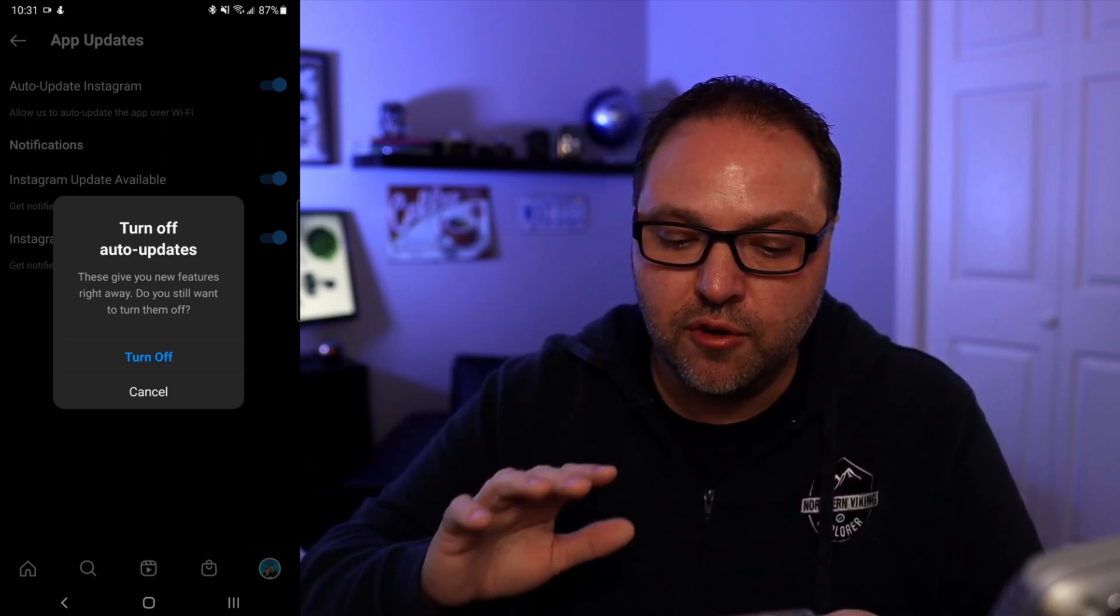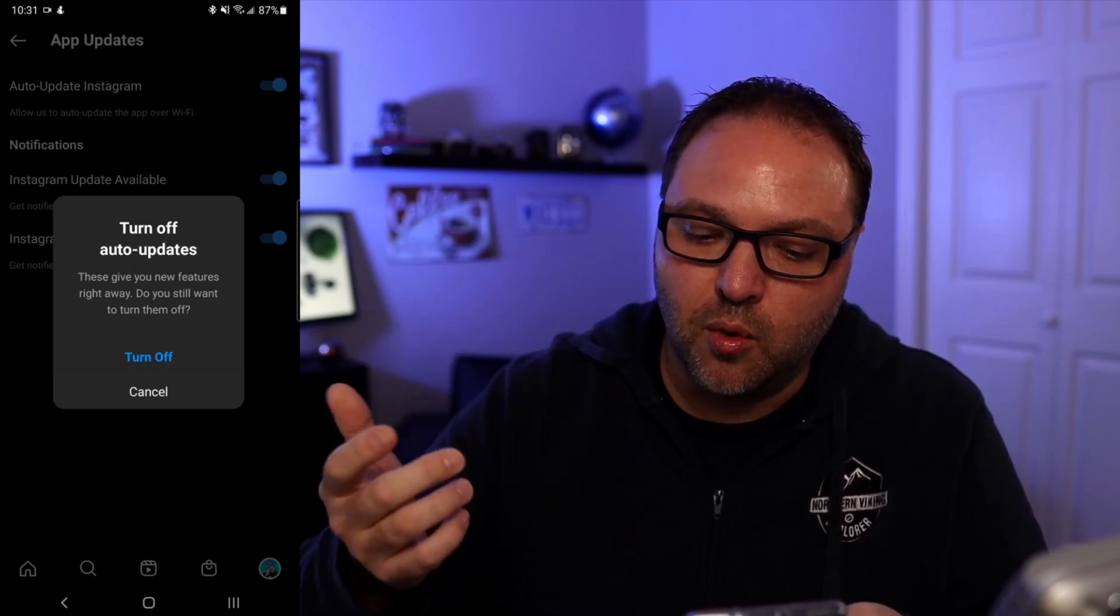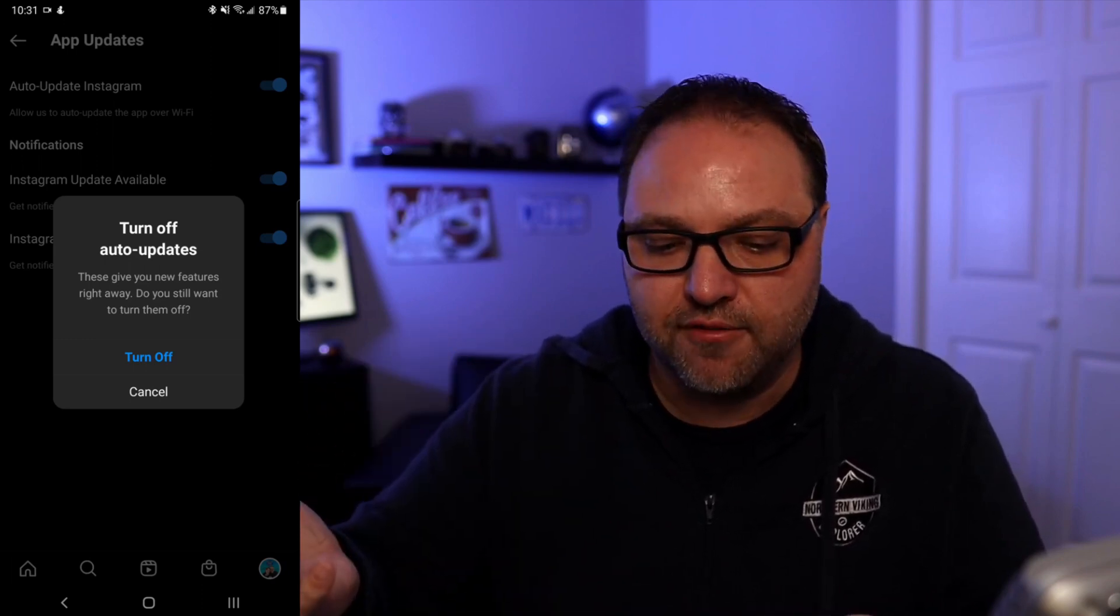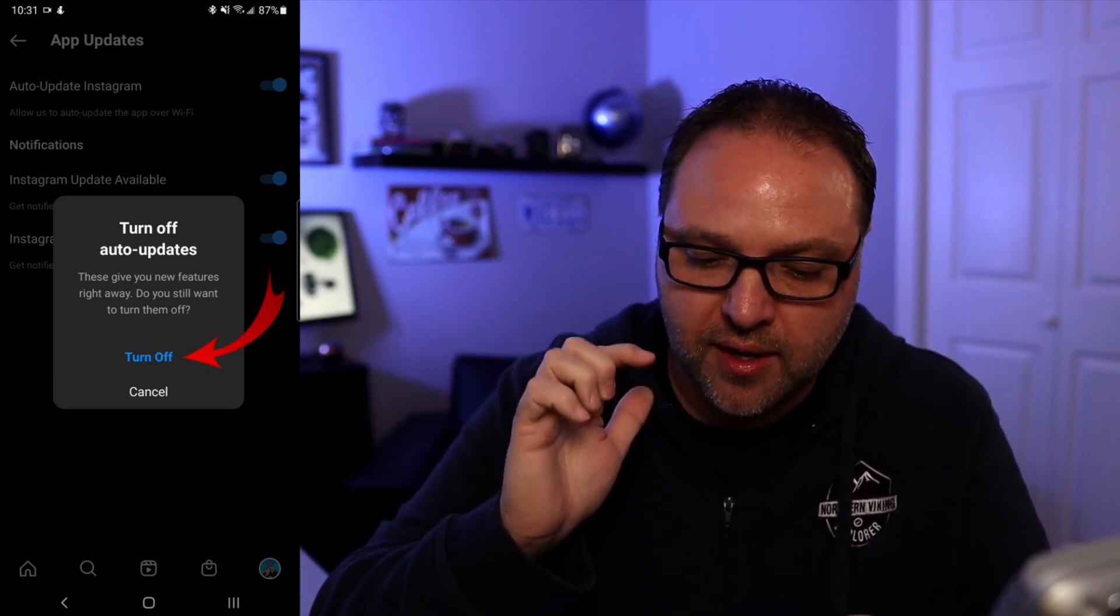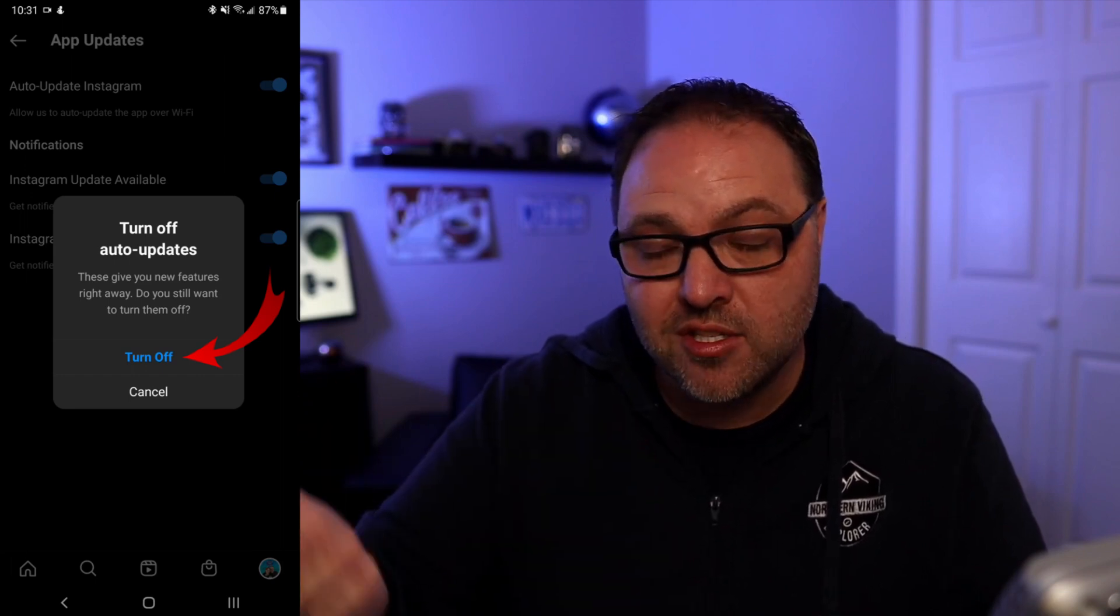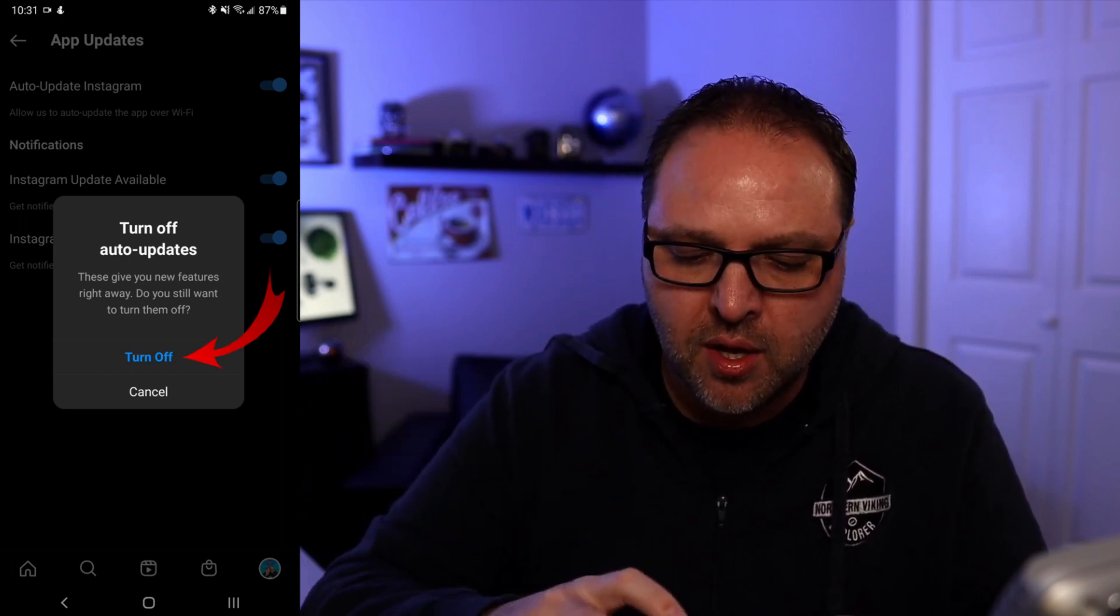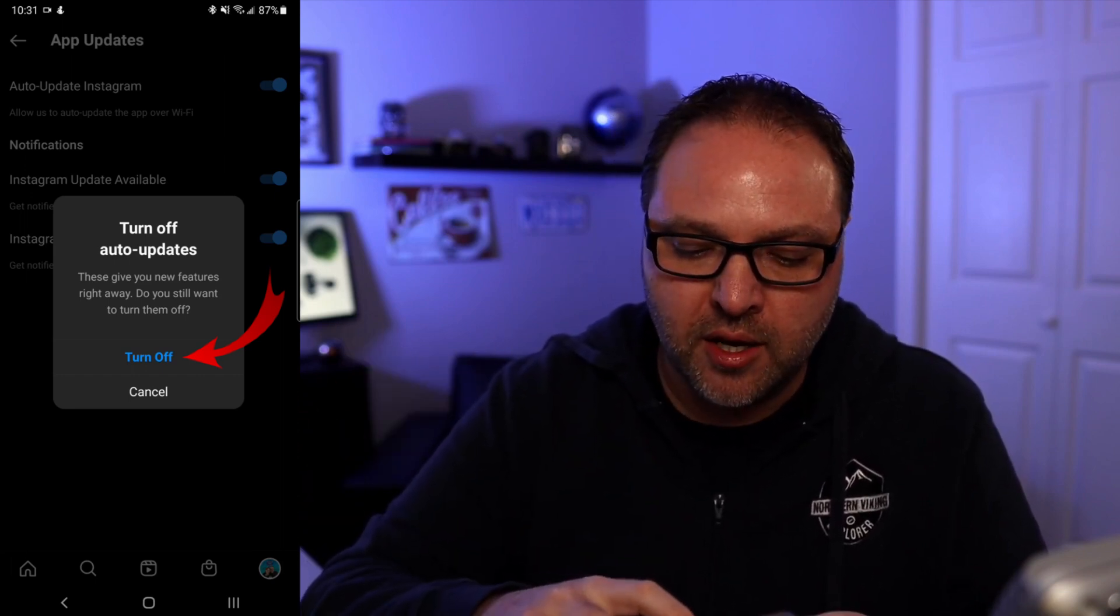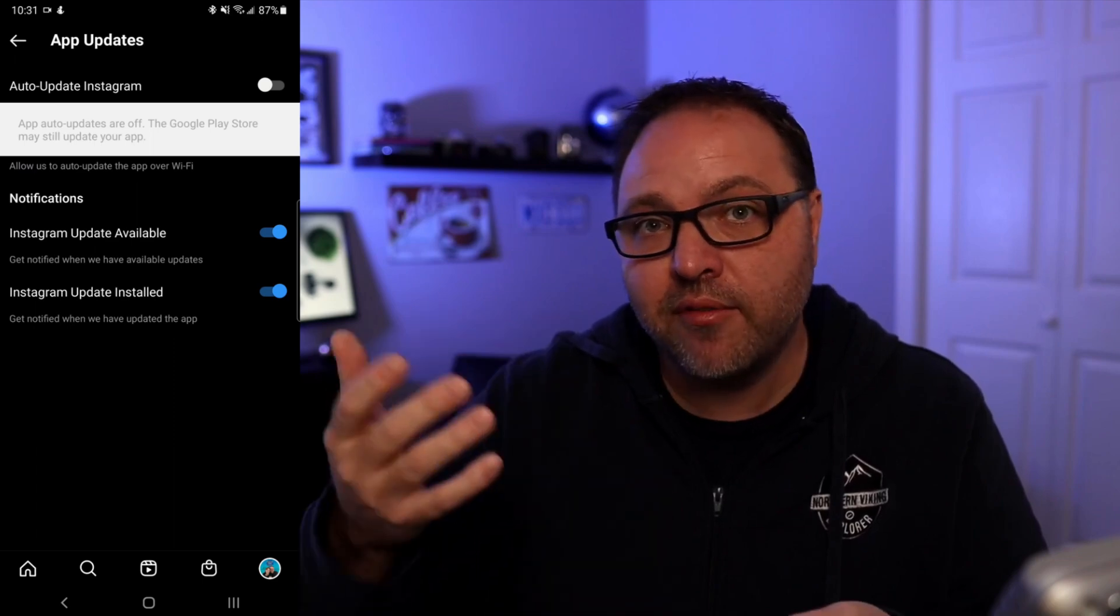And a pop-up is going to pop up. It says turn off auto-updates. These give you new features right away. Do you still want to turn them off? So if you'd like to turn them off you can click on turn off. If you'd like to cancel you can still do that here. So we're going to go ahead and click on turn off and now we've got our Instagram auto-updates turned off.